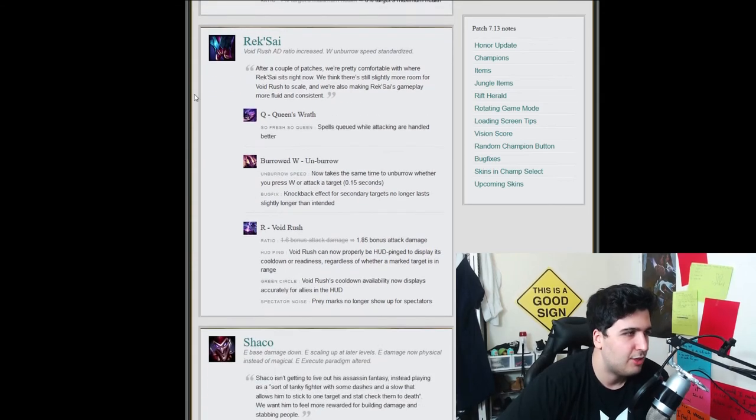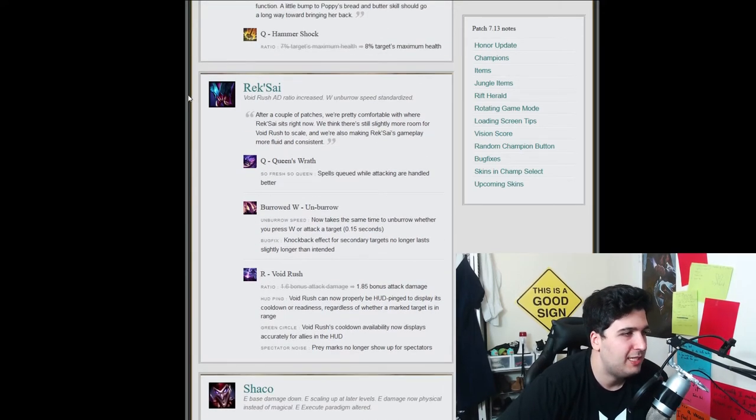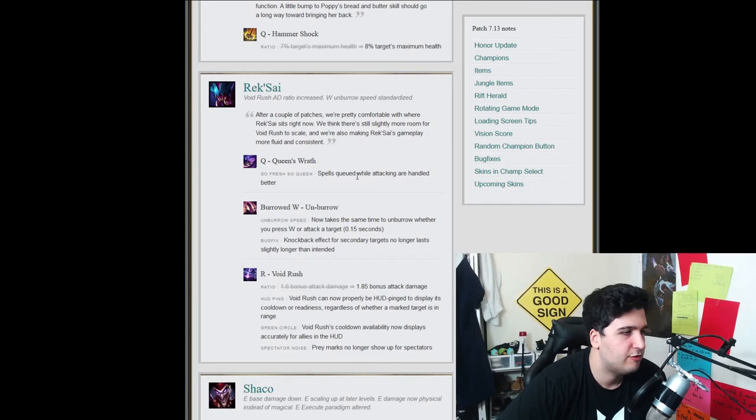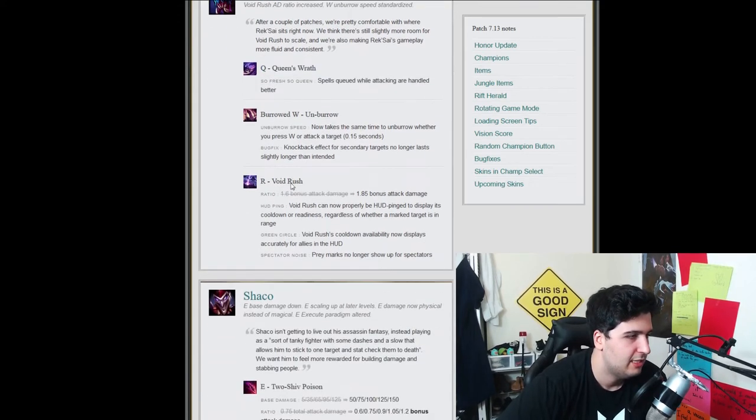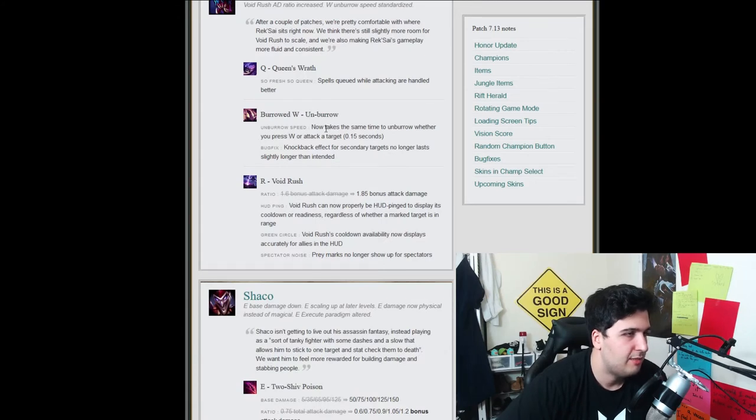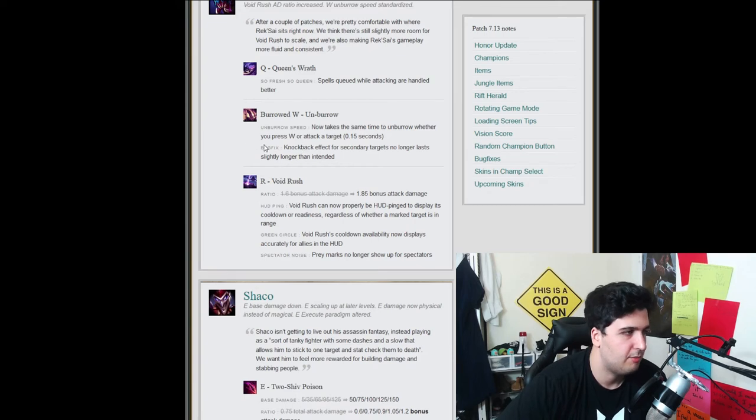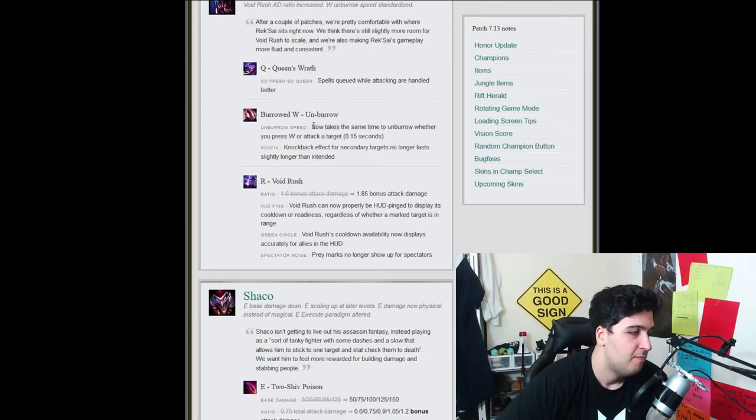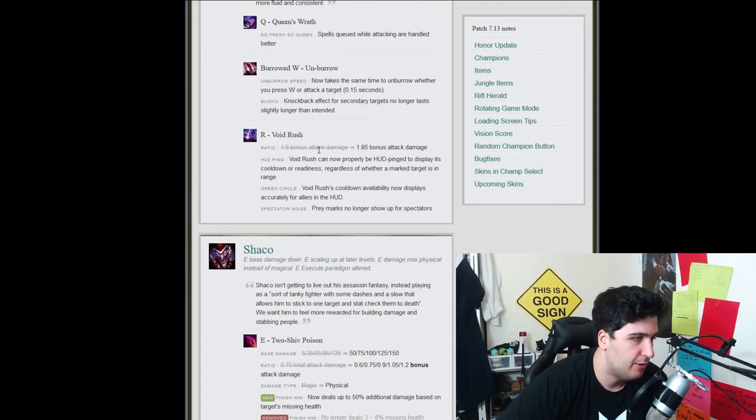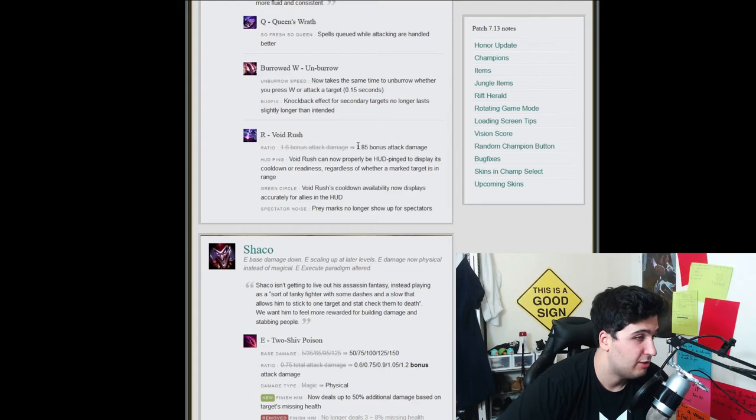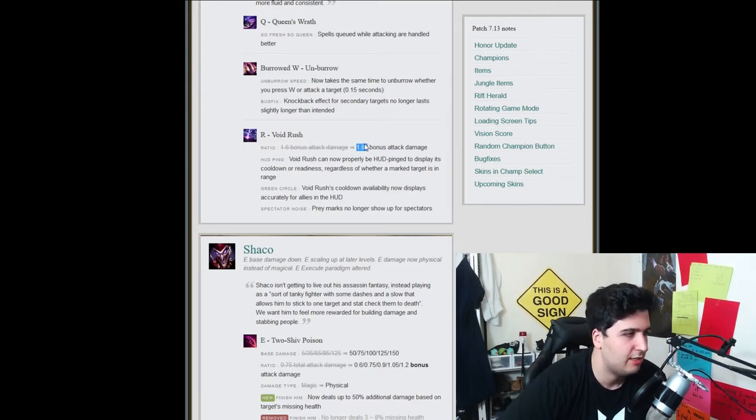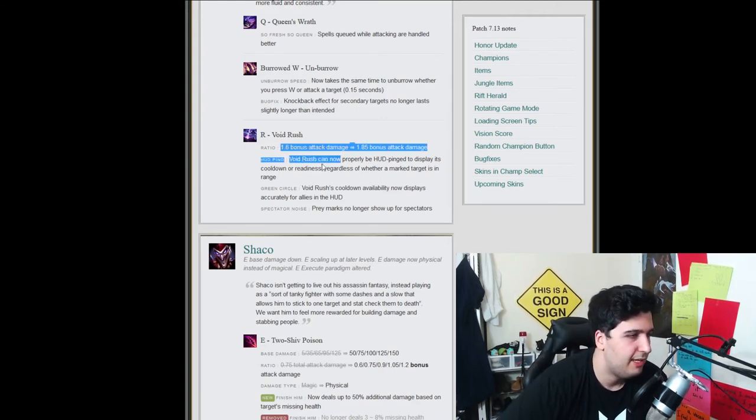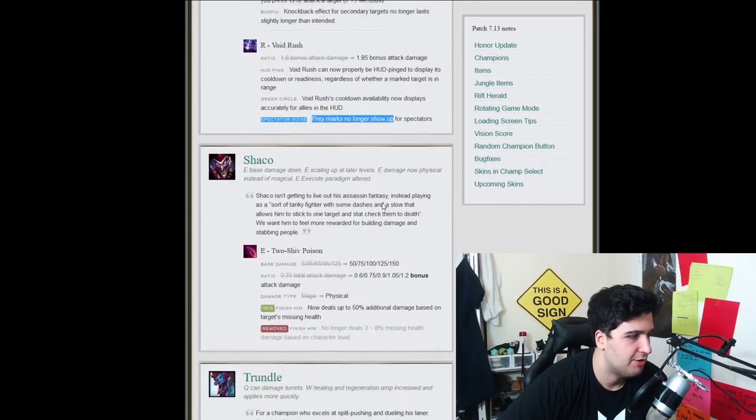So Rek'Sai here. Void Rush AD Ratio increased W and board speed standardized. So the Q spell, Quinn's Wrath, so on screen when either game are hand handled better. Okay, so there's just a quick bug fix. The buried W now takes the same time to unbury whether you press W or auto attack. Knockback effect for taking on your target and only will last slightly longer than intended. Okay, just a bug fix and a quick animation fixed. Okay, and the Void Rush, so bonus attack damage is going up. Okay, so actually, wow, like they're actually trying to do a late game meta. That's so interesting.